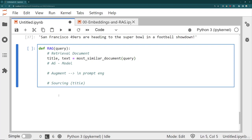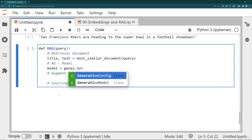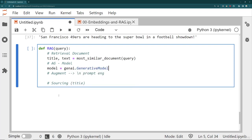So that's just our most similar document. Remember that one can just take in the query and return the title and text of the most similar document. Then to perform the generation, I need the generative model. So we'll say model is equal to GenAI, and then we'll call generative_model. And then I'm going to pass in Gemini Pro here.